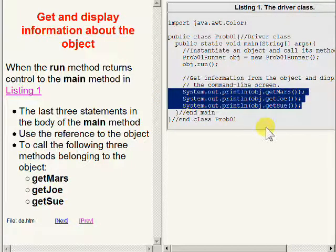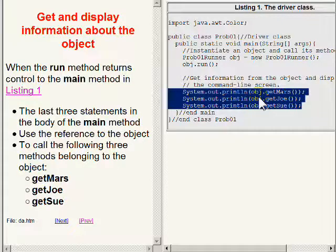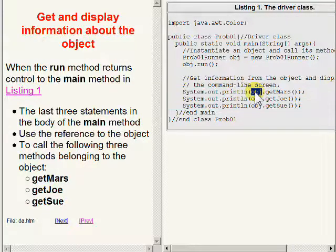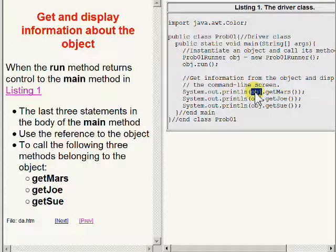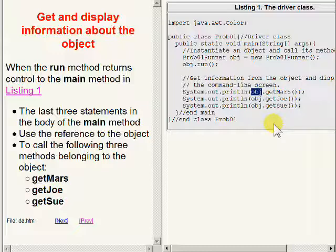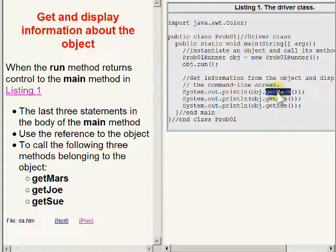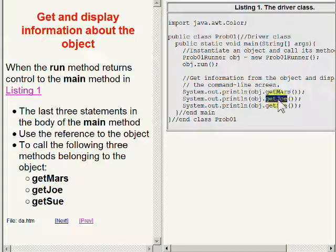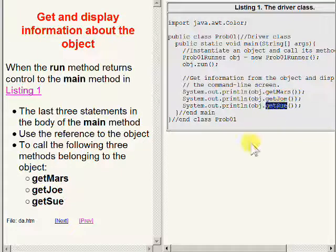The code uses the reference to the object stored in the variable named OBJ to get access to the object and call the methods named getMars, getJoe, and getSue in succession.